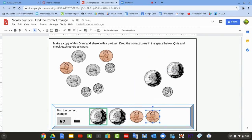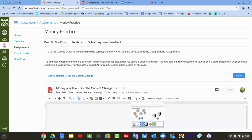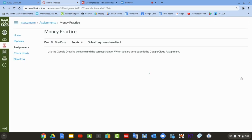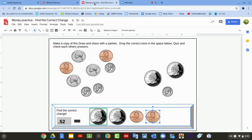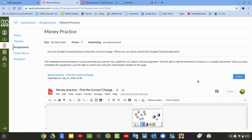Once you're ready to turn it in, you need to go back to Canvas and hit the submit button. You can't do it from this Google page. You actually have to be in Canvas.